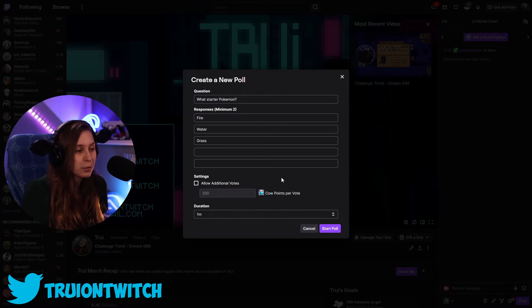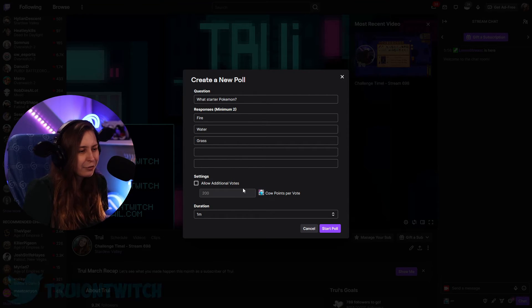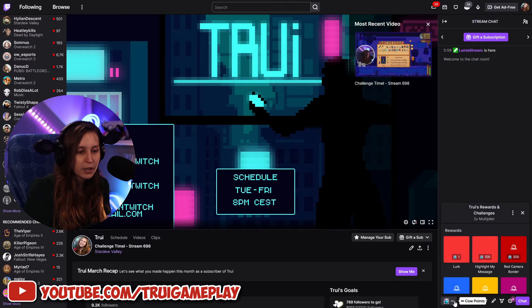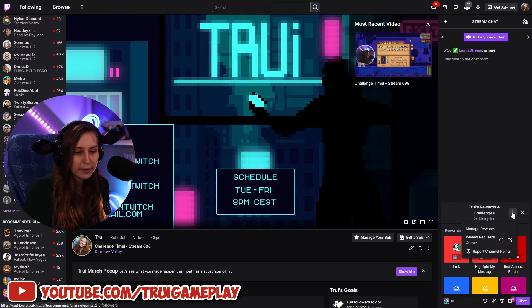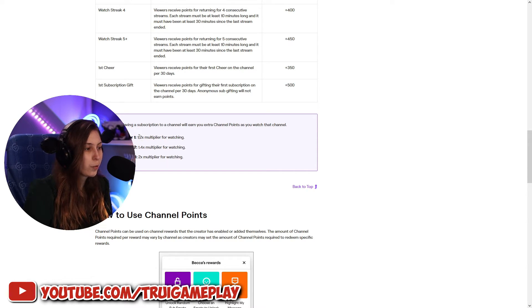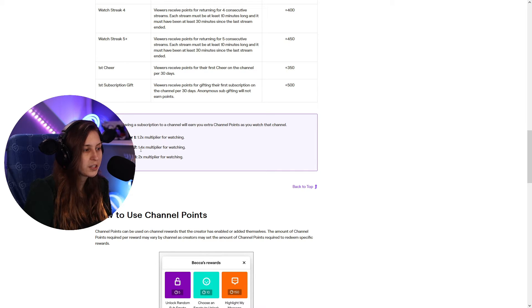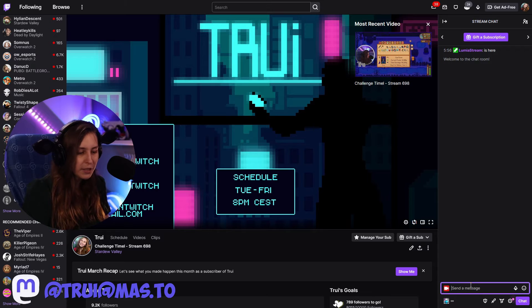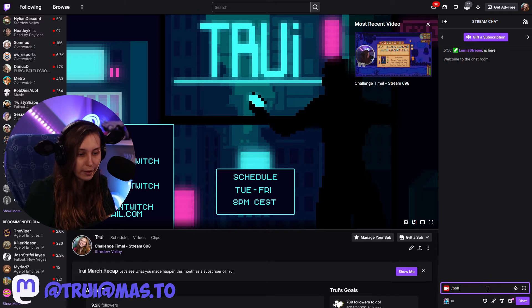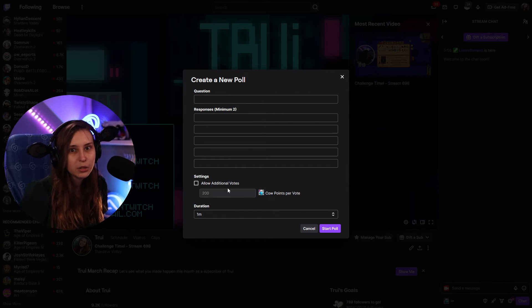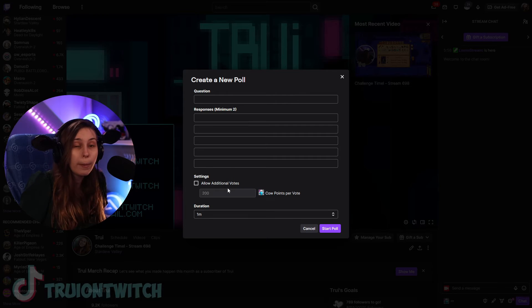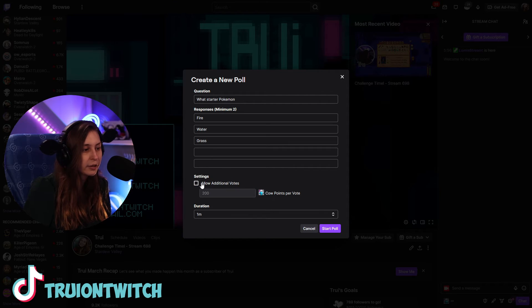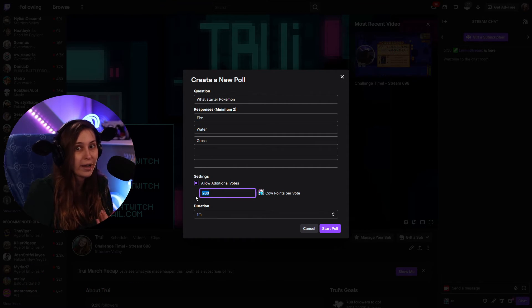If you don't want that and you want everybody to be equal, untick this. In some way this is kind of like a privilege for subscribers as well, because subscribers get a multiplier. As it says on the Twitch website, tier one subscribers get a 1.2x multiplier, tier two a 1.4x multiplier, and tier three a 2x multiplier on their channel points. This means if you use channel points in a poll, you're actually giving an advantage to subscribers or people that have been watching for quite a while. So you can allow that by clicking on it, or disallow it by not clicking on it, and you can set the number of points they need to pay for one extra vote.